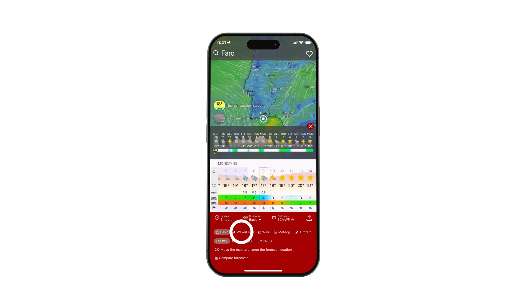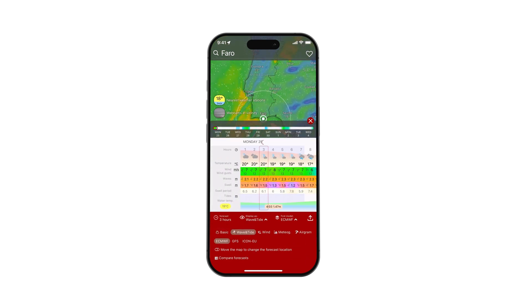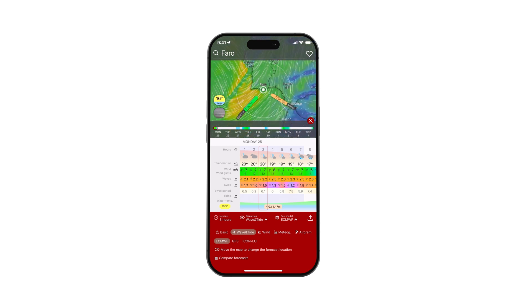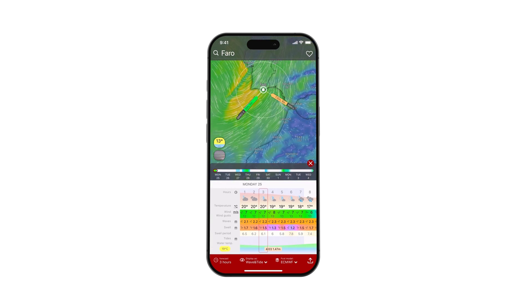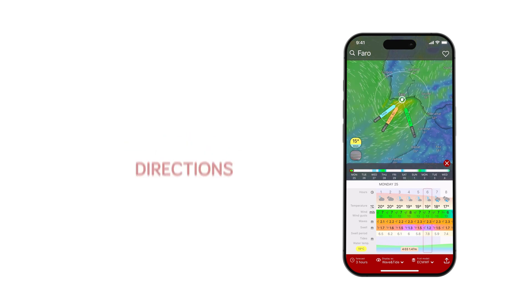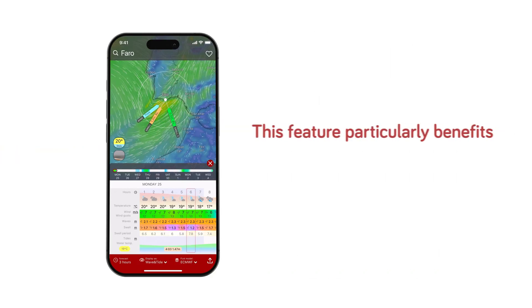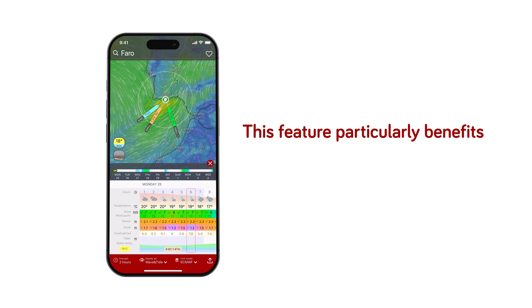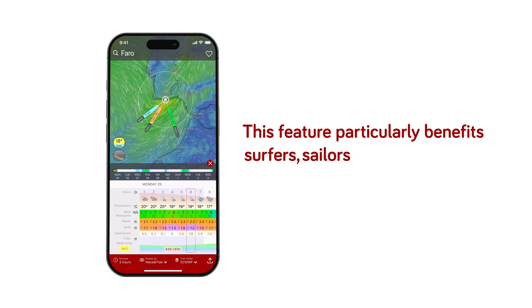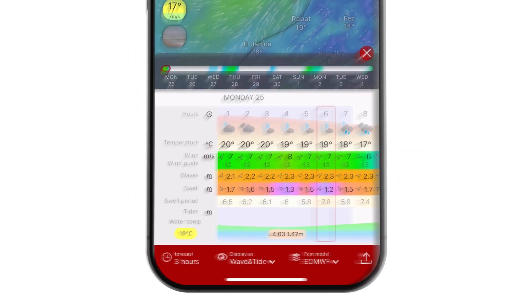The first forecast type is Wave and Tide, which offers detailed information about oceanic conditions for waterside locations, including wave heights, periods, directions, and tidal forecasts. This feature particularly benefits surfers, sailors, and maritime enthusiasts.